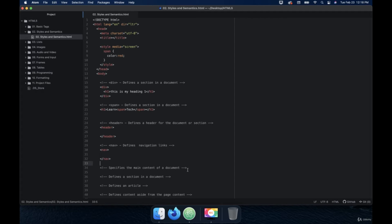These HTML5 tags made everything simpler for the developer to just go in and say: I want a span, I want a header, I want a footer, I want a main, I want a section, I want an article, I want navigation. Before that, everything was divs.